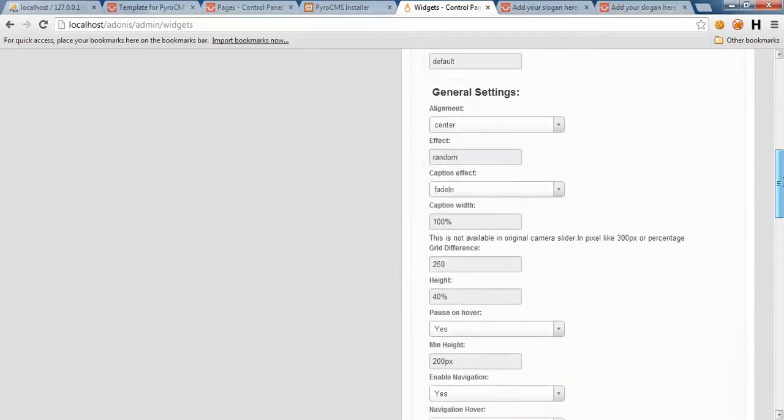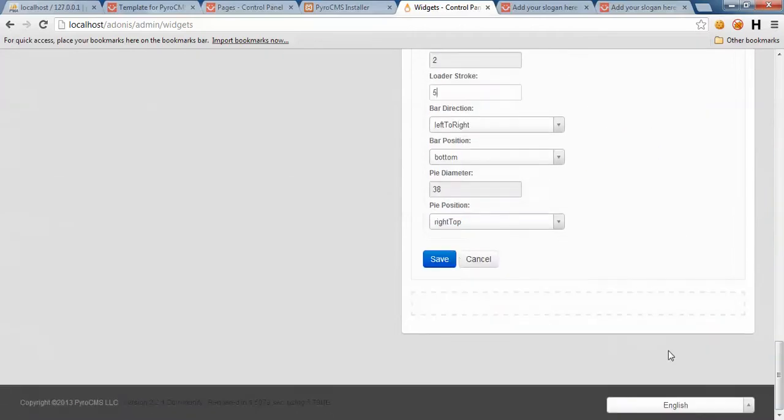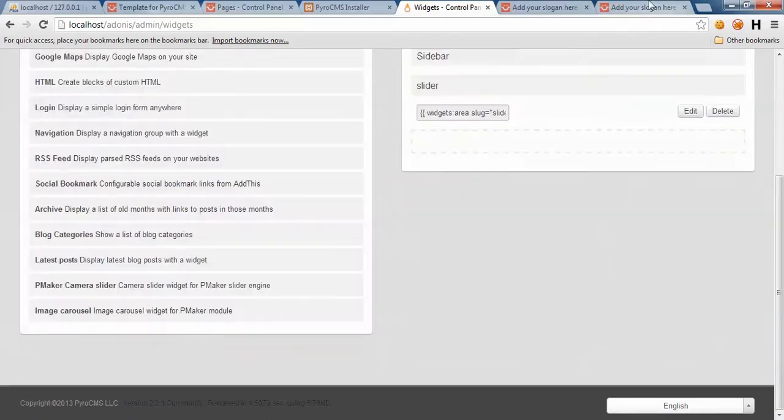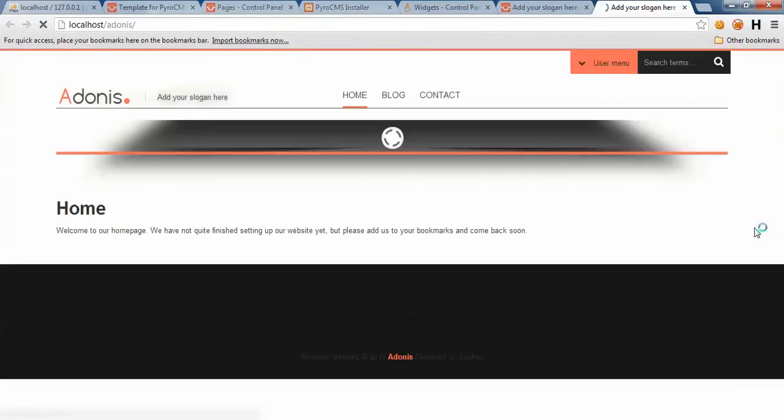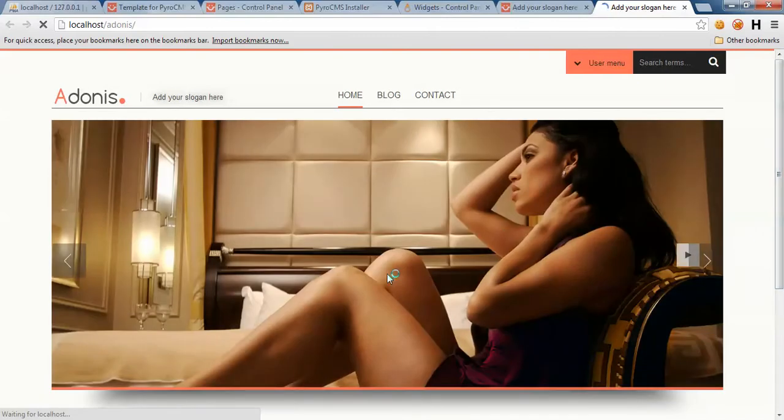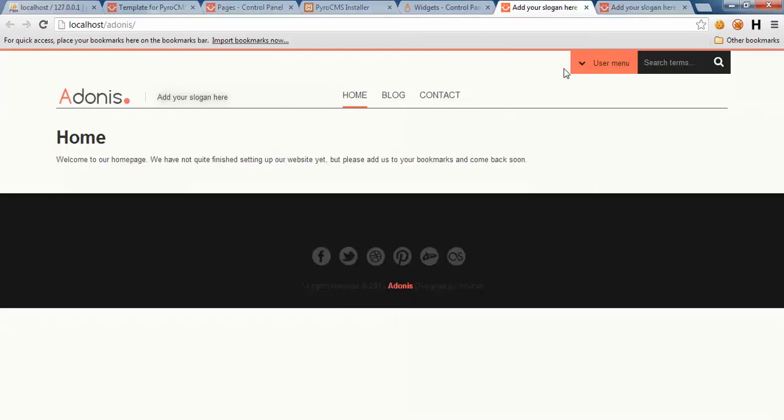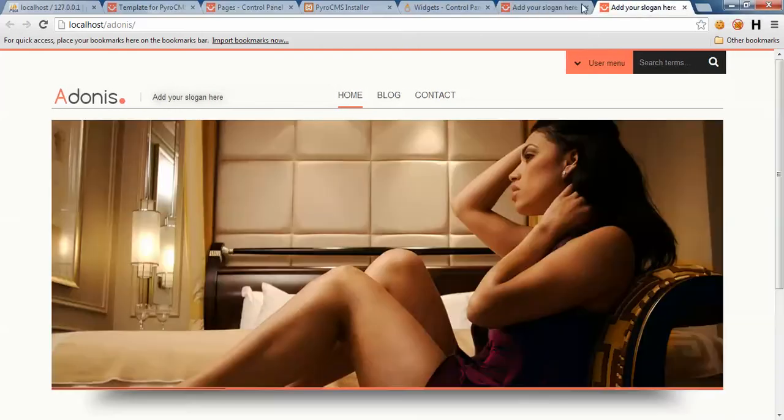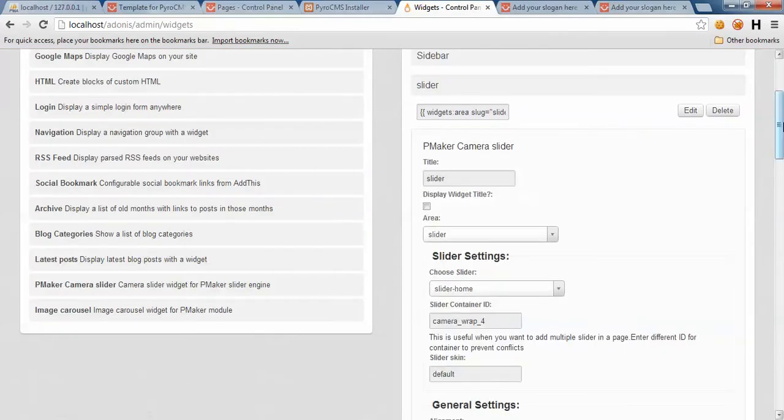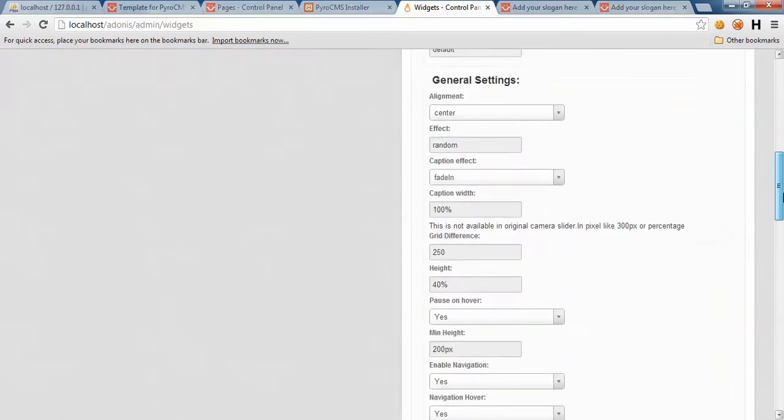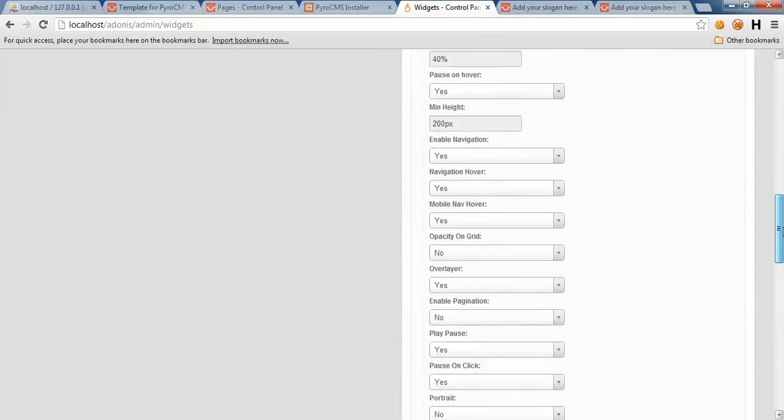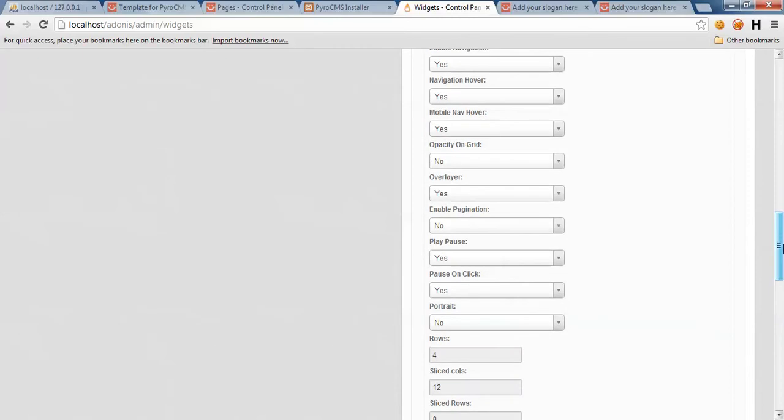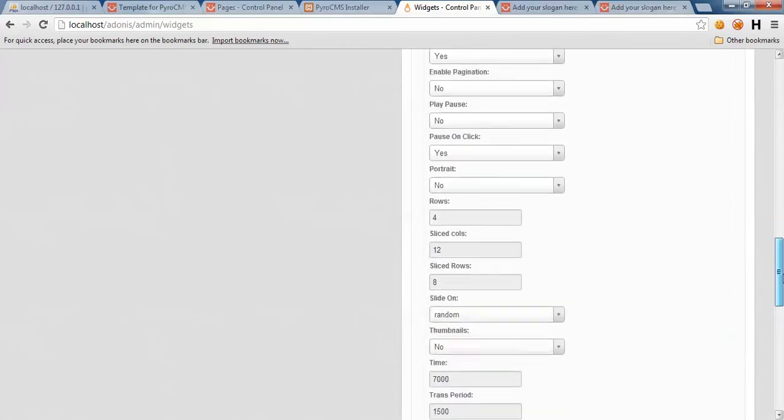Let's see it first and then we will come back. Here we are. Auto play is redundant, we don't want it. Play pause - where are you? Okay.